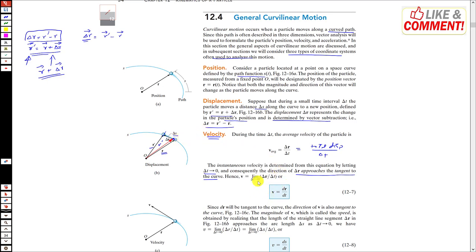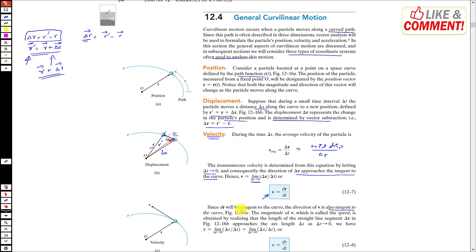If we apply the limit, the velocity becomes the instantaneous velocity with the limit as Δt → 0. If the time interval is very small, the instantaneous velocity equals v = dr/dt. Since dr is tangent to the curve when the time interval is very small, this means the direction of v is also tangent to the curve.